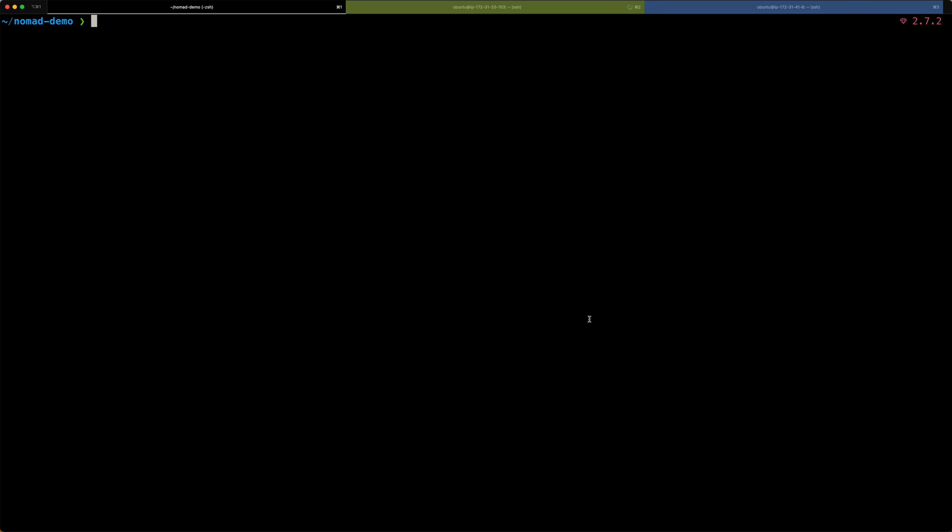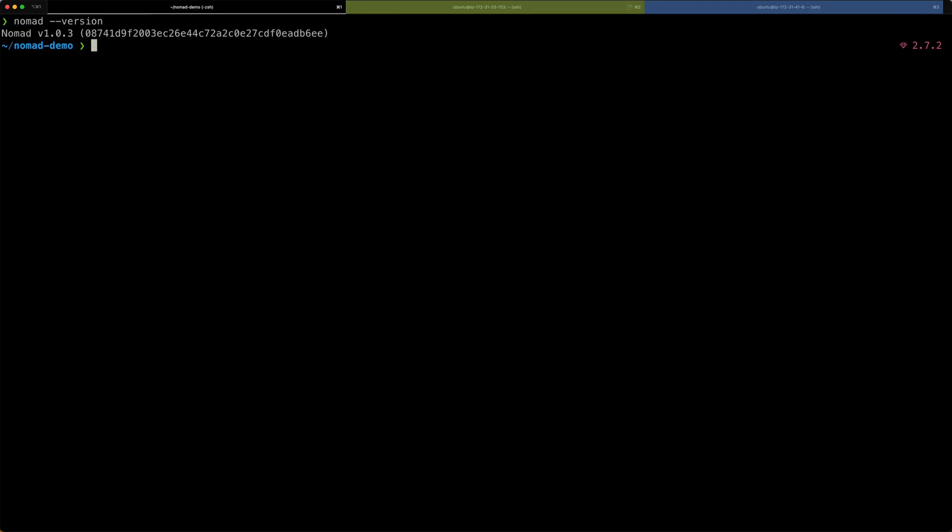For that, I've switched to the terminal tab on my local machine. Nomad should also be installed on my local workstation. So, I can just check. And yes, it's the same version as on the server and the client. To run a job, I need to connect my local installation of nomad with the nomad server. And that is very easy to do.